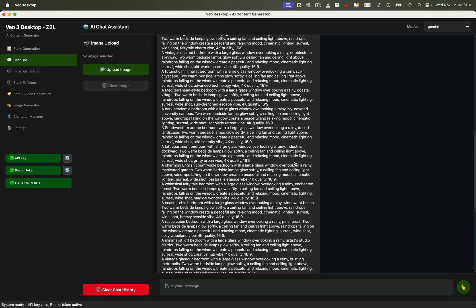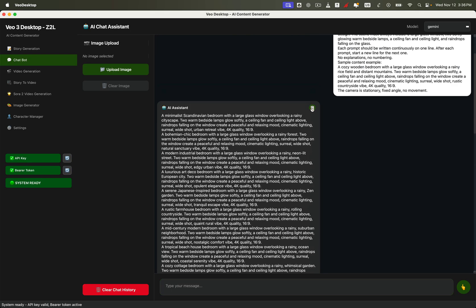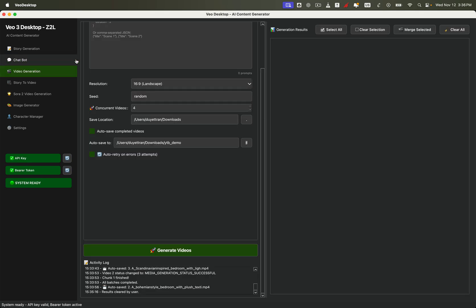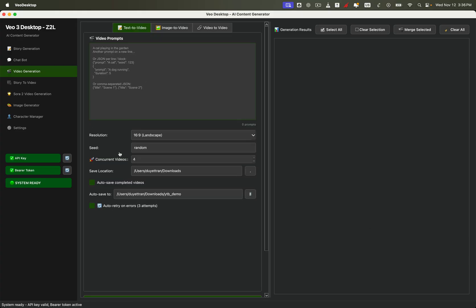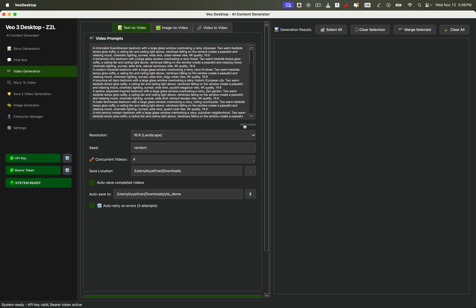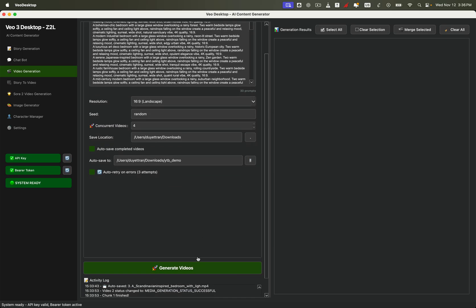Next, copy and paste those prompts into the video generation tab of the app. The system will automatically detect how many prompts you've added. Choose your preferred video orientation — vertical for short form, or horizontal for YouTube ambience videos. Then set the concurrent videos to four so it can generate multiple clips at once. After that, select the output location on your computer where you want all videos to be saved automatically. Now hit generate and let the app do its magic.